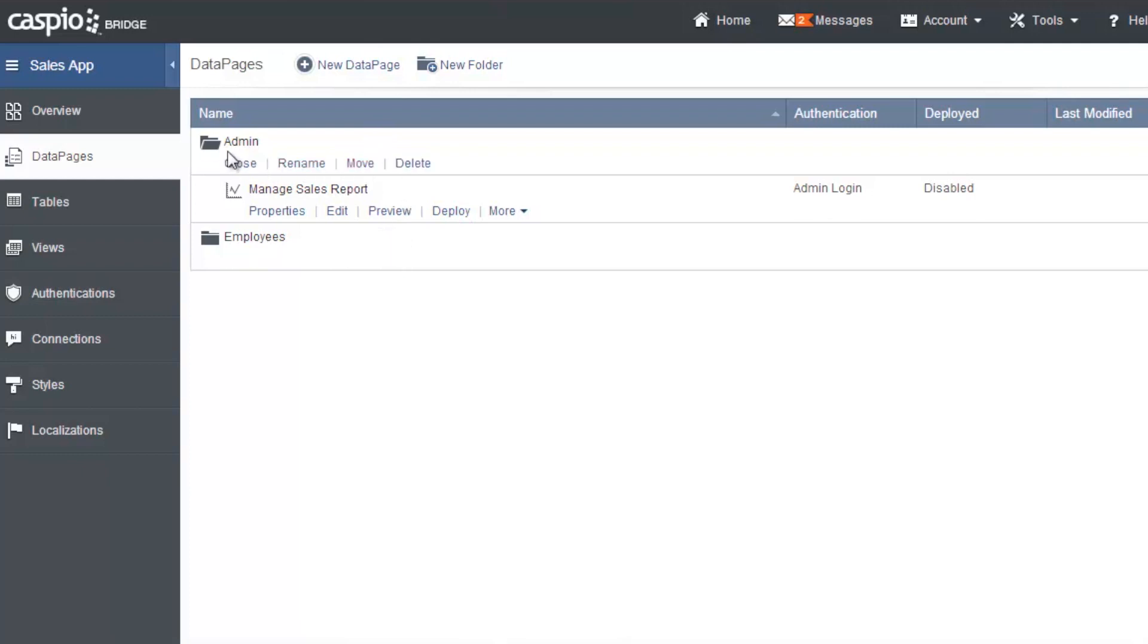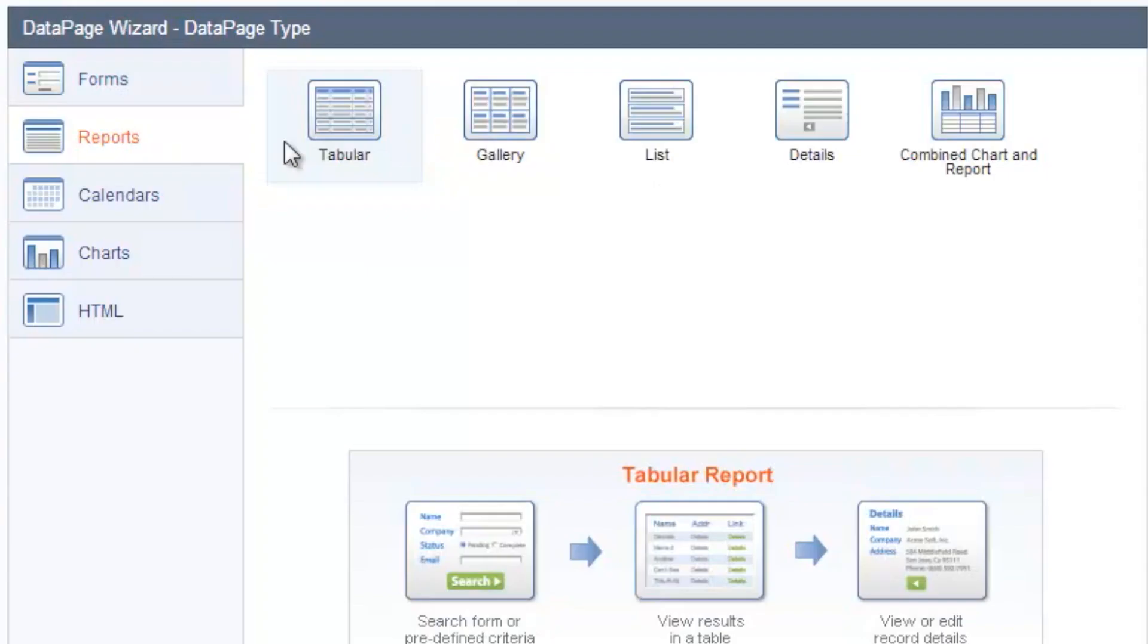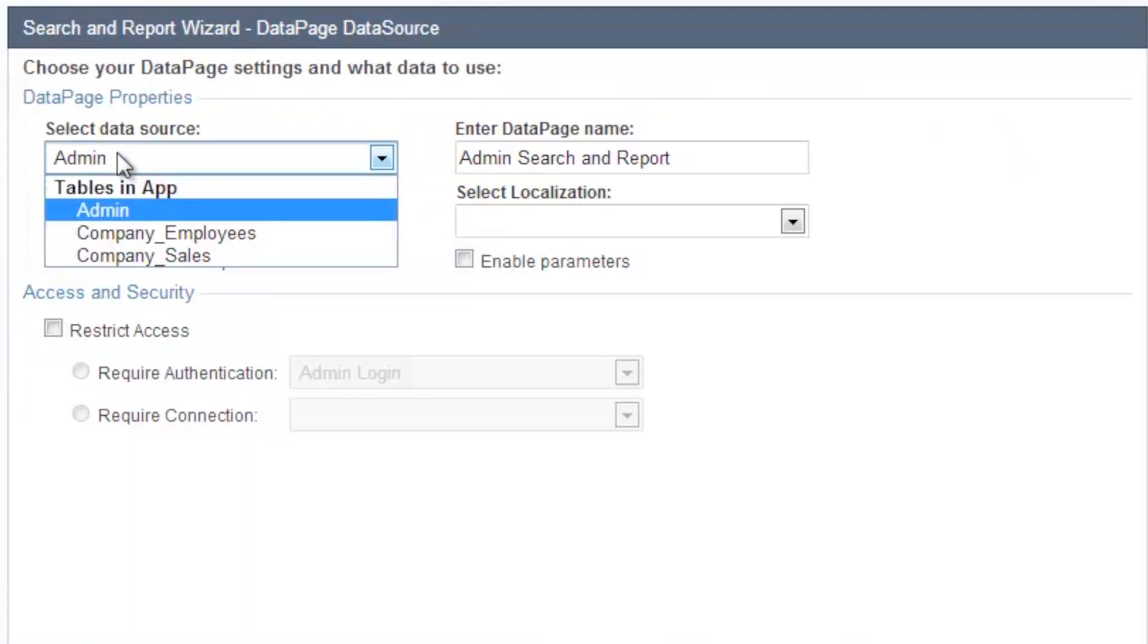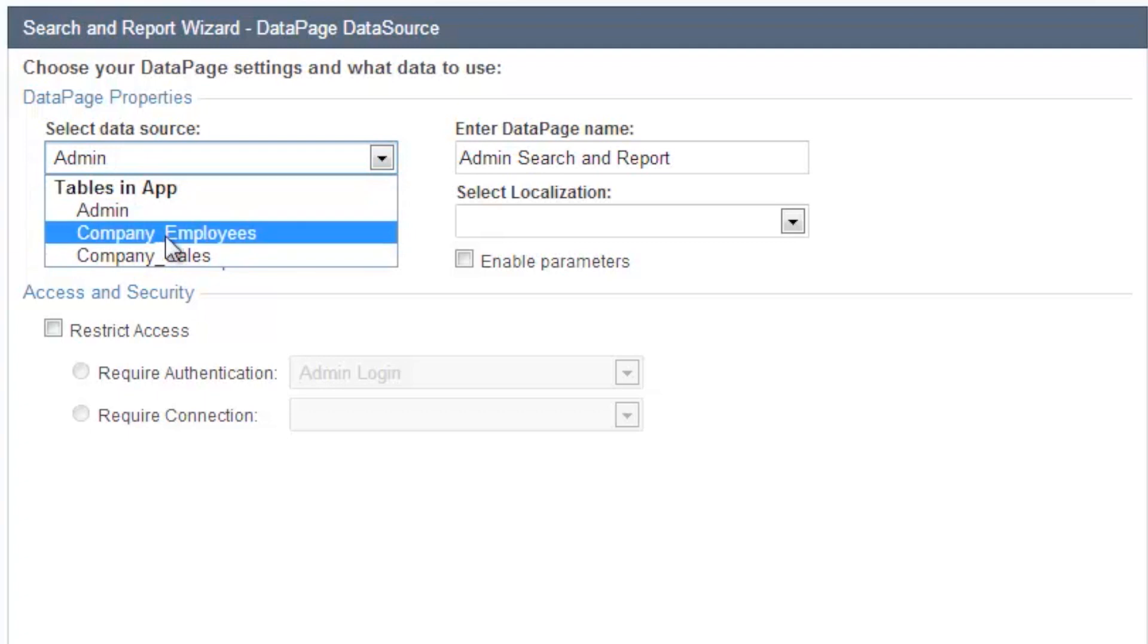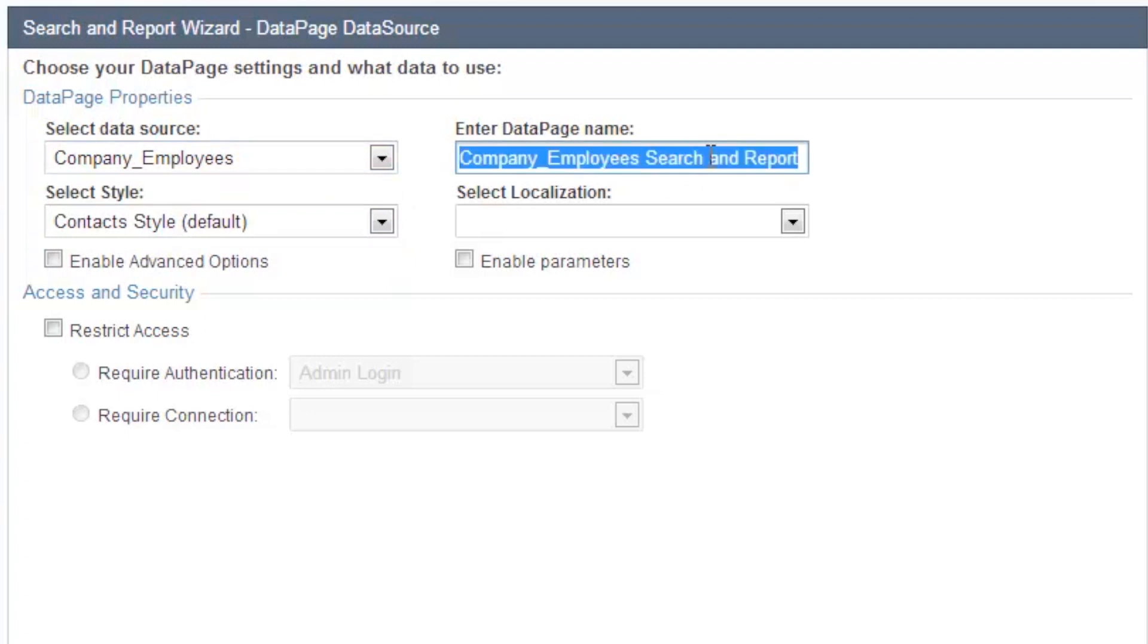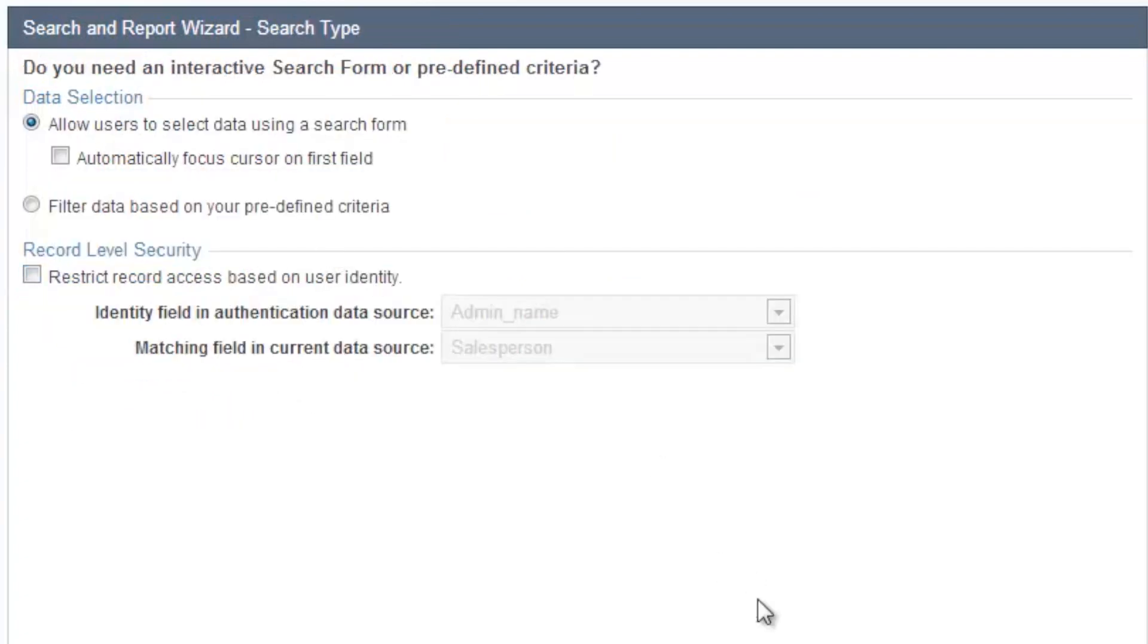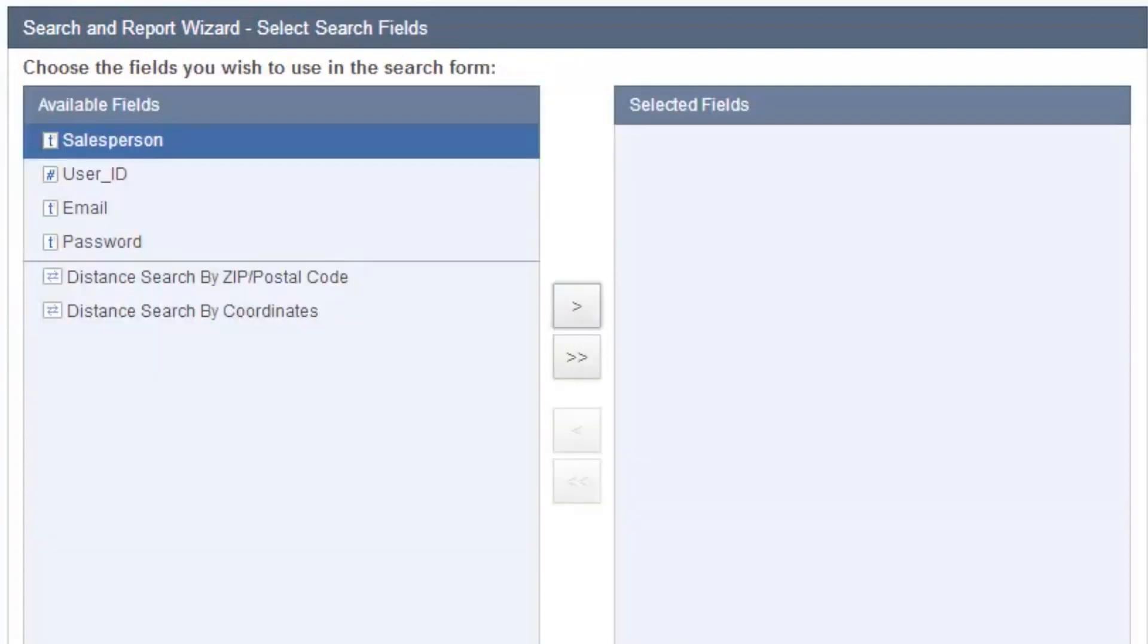The next thing that I'm going to build for the administrator is the ability to manage his employees. And for that, I also need a report. And let's go into tabular format. And again, same concept as before, we're going to select my company employee names, or this table, because that's where all their information is going to be. Let's call this data page manage employees. And again, we need to restrict access just to the admin.